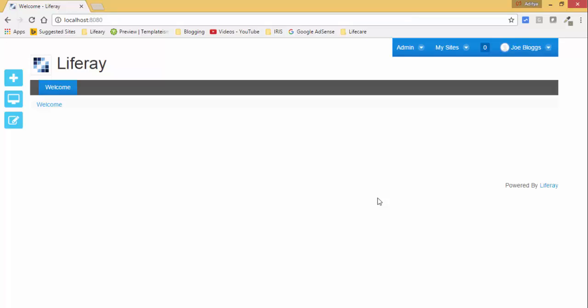Hello friends, today we will see how we can create basic web content in Liferay. So first, what is a web content? Web content is static content which can be displayed on a portal page.